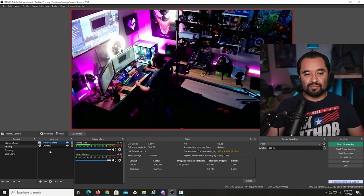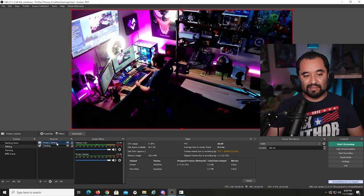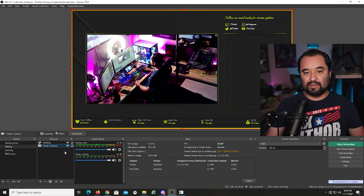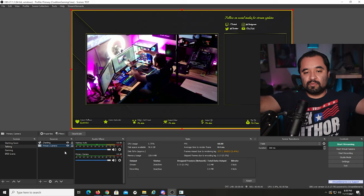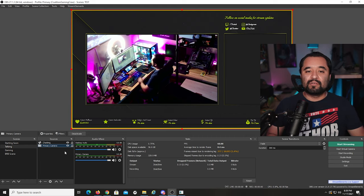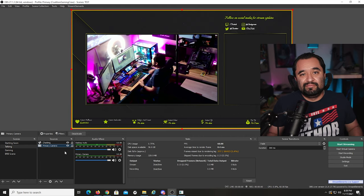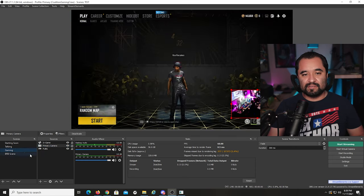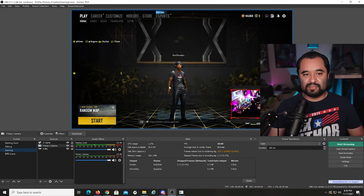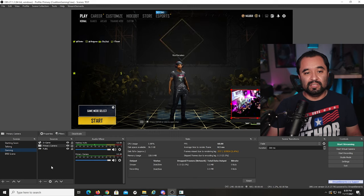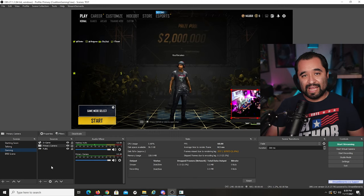Move the camera behind the browser source and your camera will be in the center with chat on the right. If your camera is in use in the scene you're switching to, it stays running. When you switch to the Gaming scene, everything transitions smoothly. Your stream is relatively ready for action now.